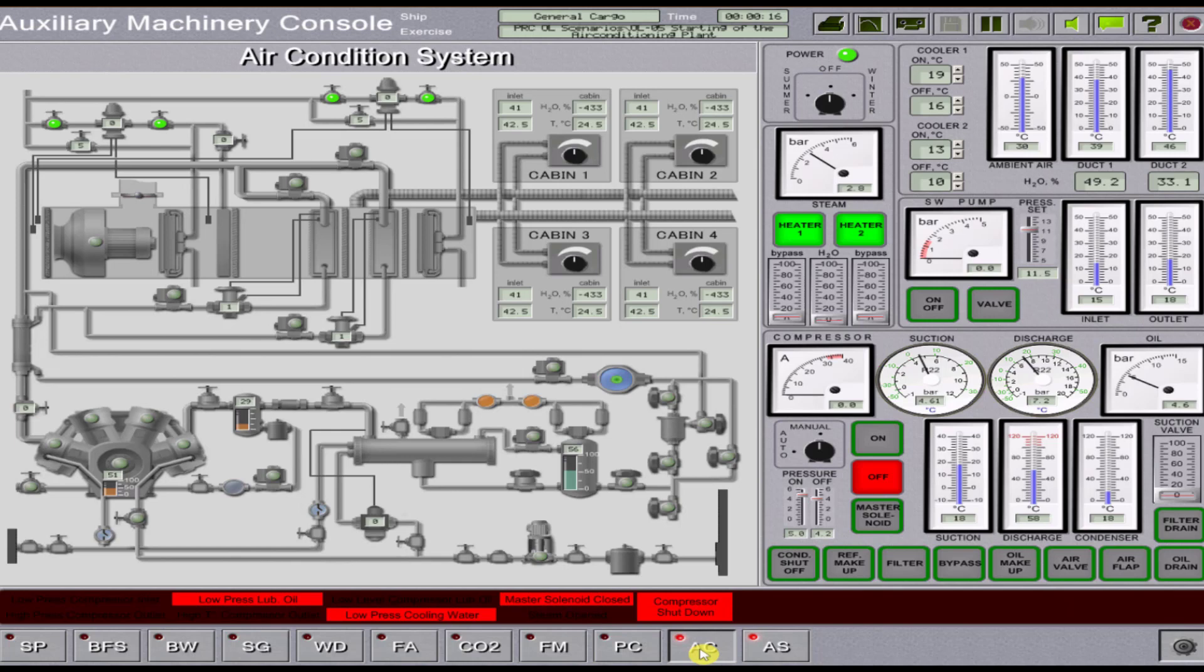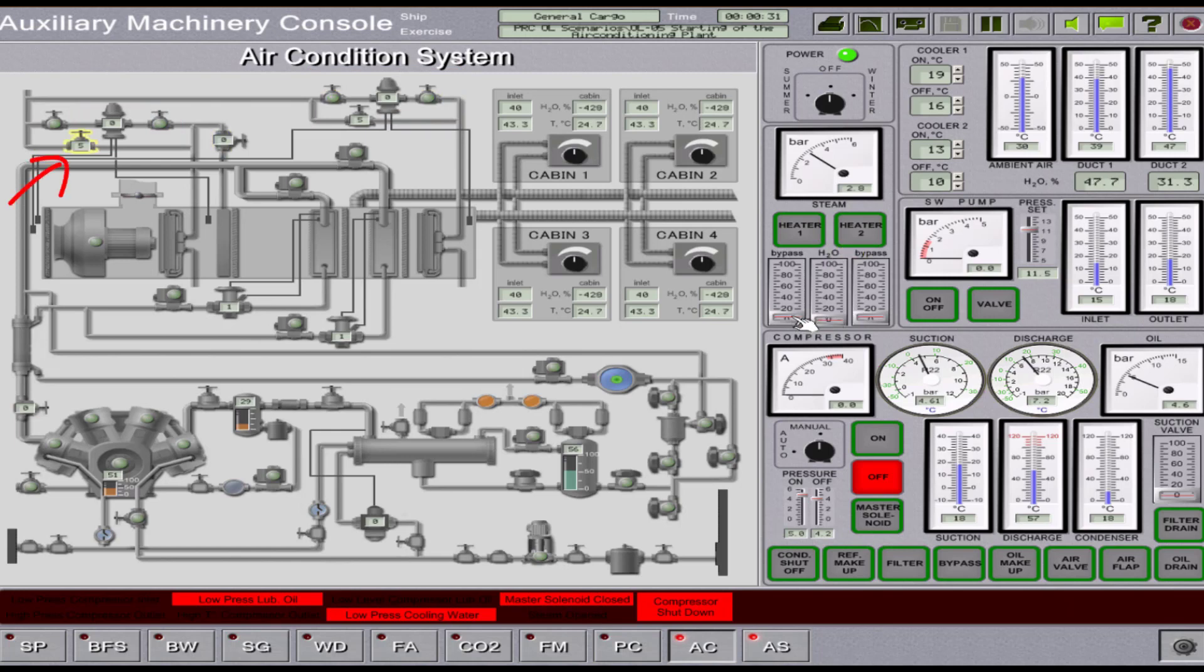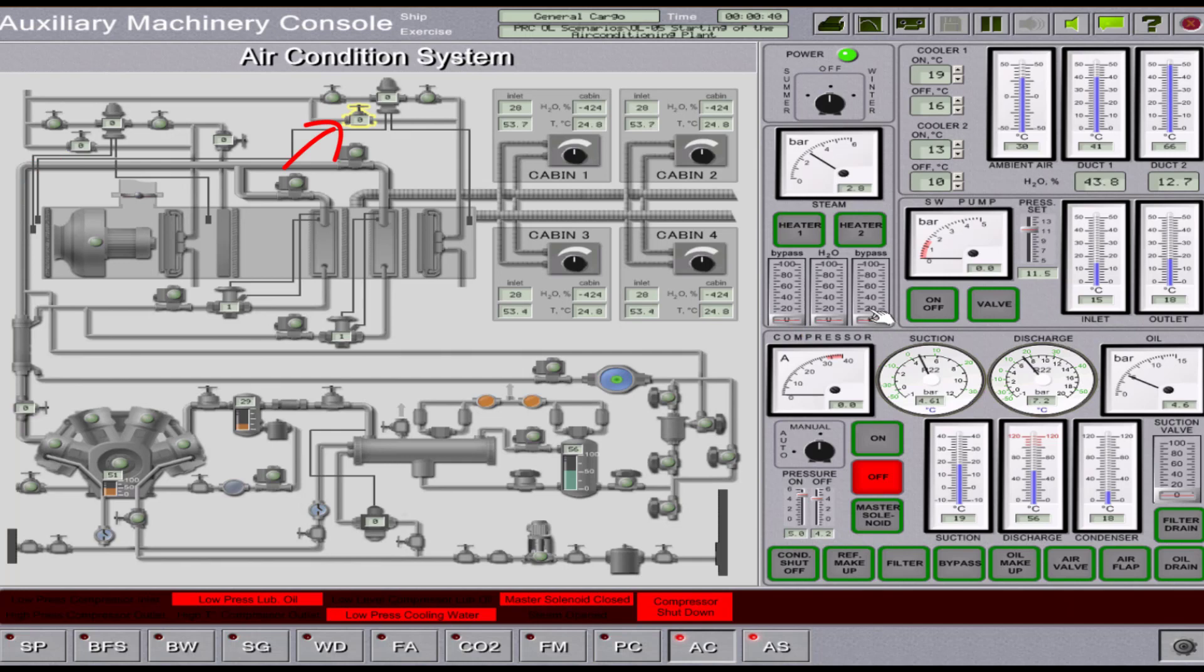We will follow the steps: turn off all heaters by closing the heater 1 and 2 buttons, then you see to it that the bypass valves are fully closed. Afterwards, you set the aircon operating mode switch to summer position.